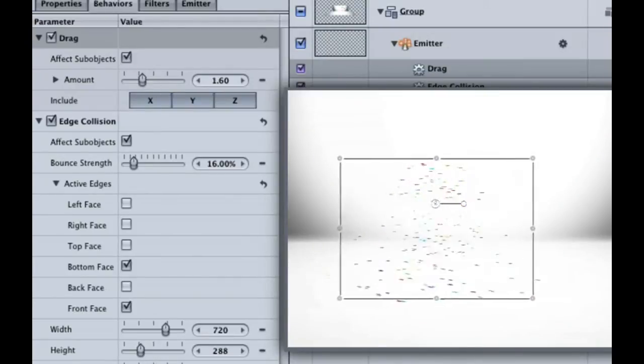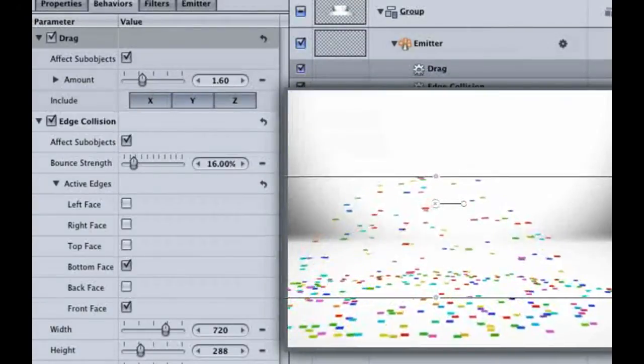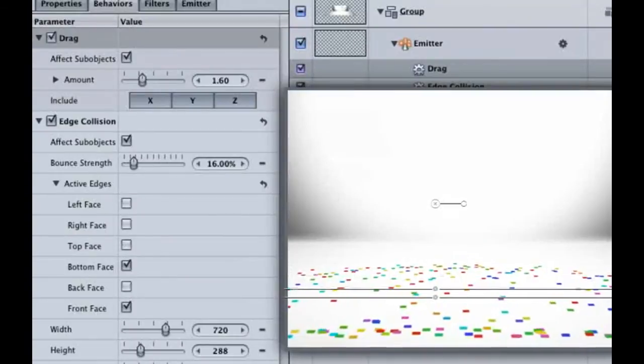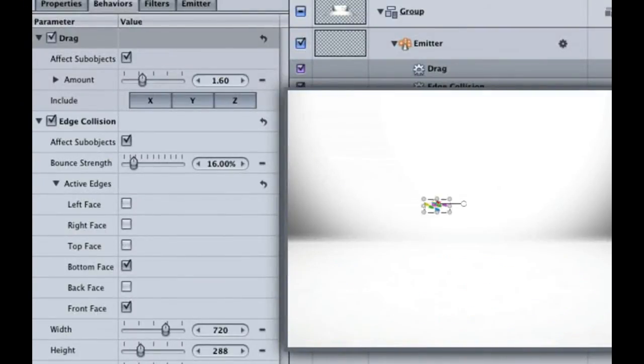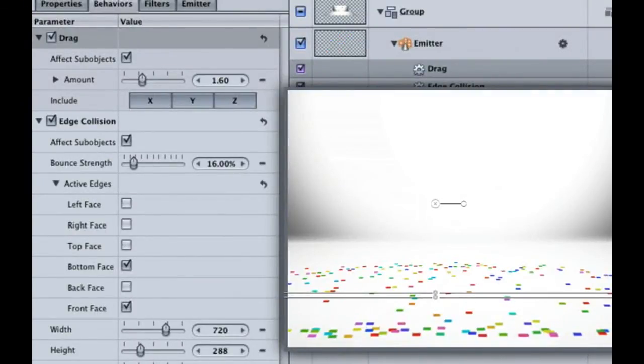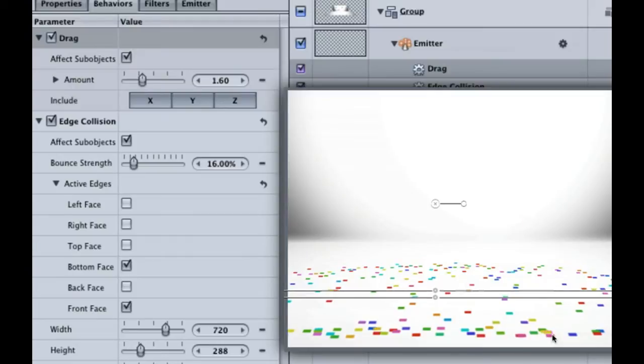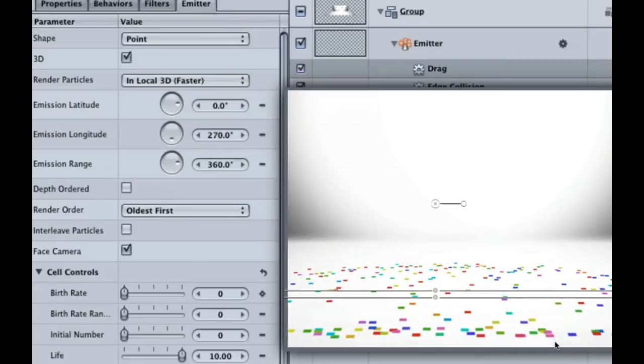If you pay real close attention, you can see that the layer order on some of the confetti changes. That looks very weird. Notice how if I move back and forth on the timeline they switch their order. Under the Emitter tab, we have a Drag Ordered checkbox. Uncheck it and notice the confetti ordering remains consistent.